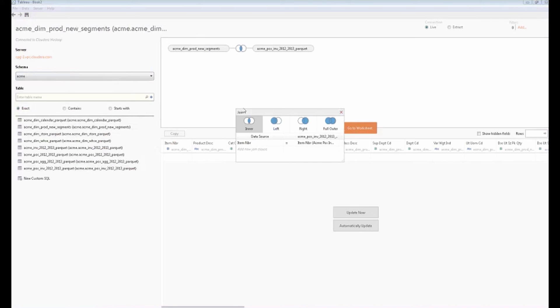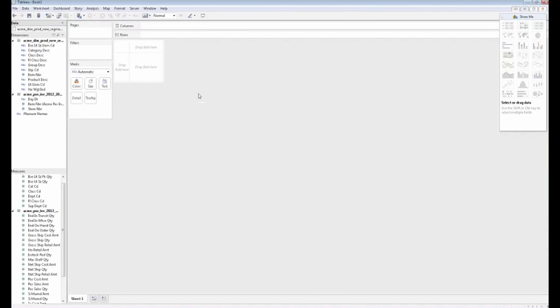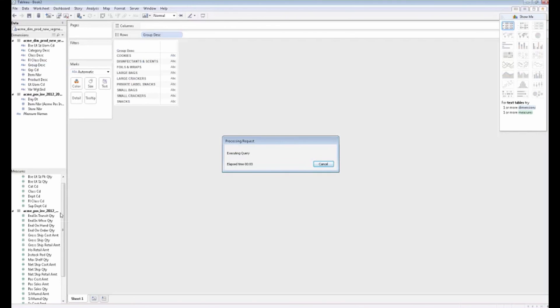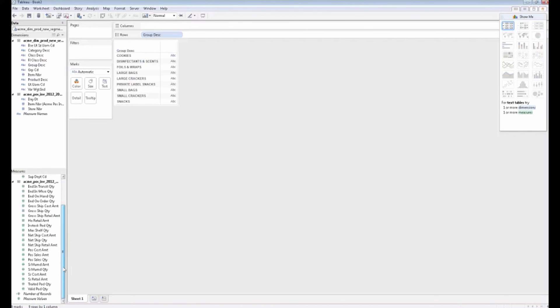Using Impala now, it's joining that data together. It's chosen to do an inner join. My item numbers join up on item numbers. Fantastic. I'm going to go over to the worksheet now. My original hypothesis as a business analyst was how did my new segmentation... I'm going to look at our groups here. How did this change the way that we look at our data?